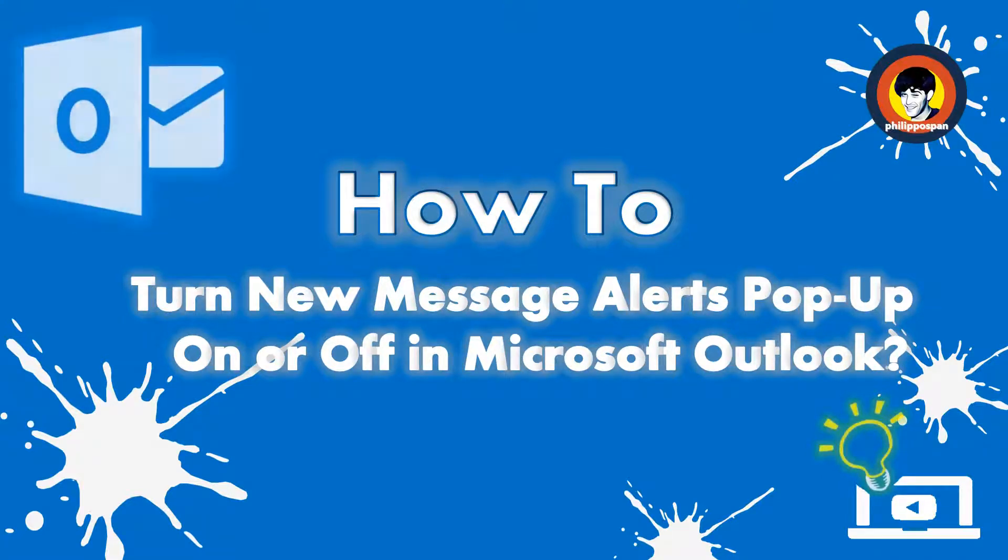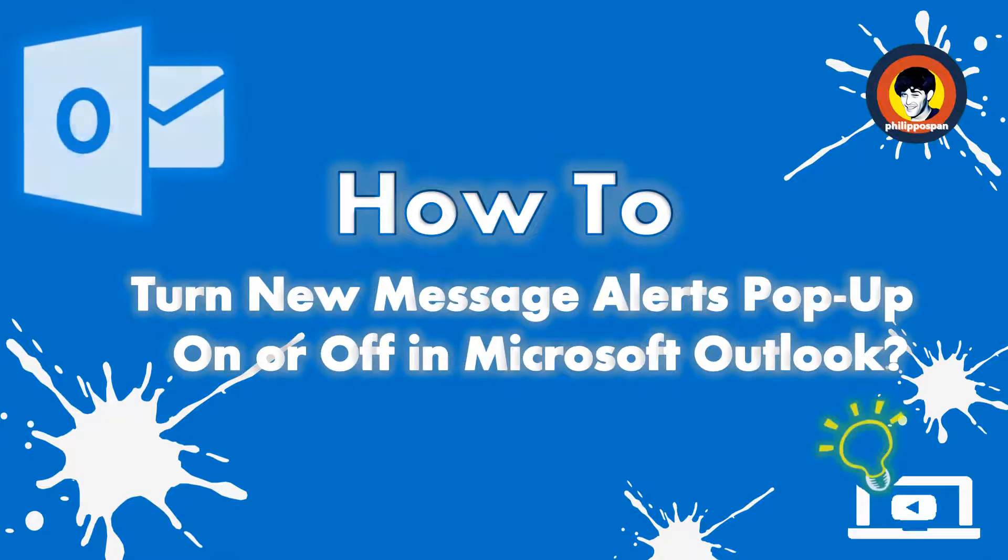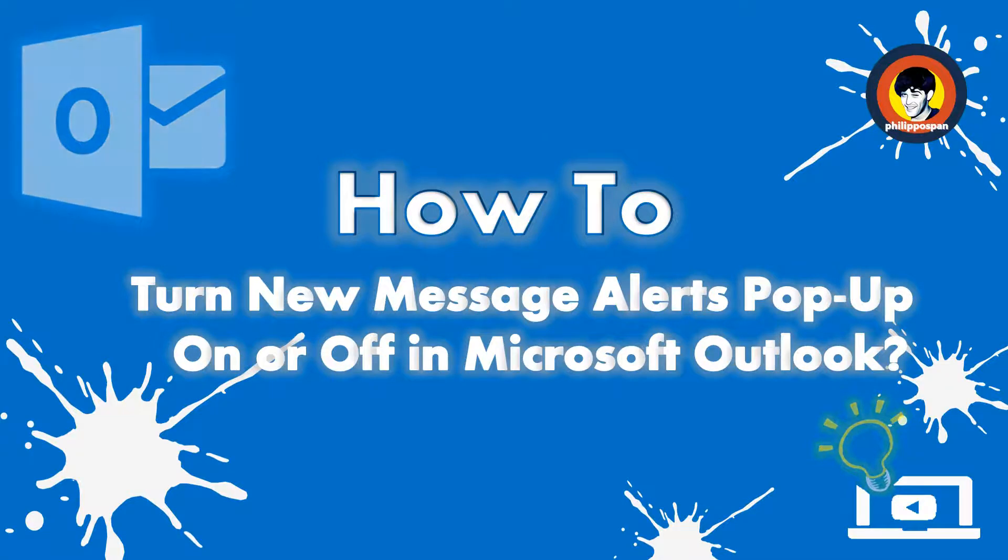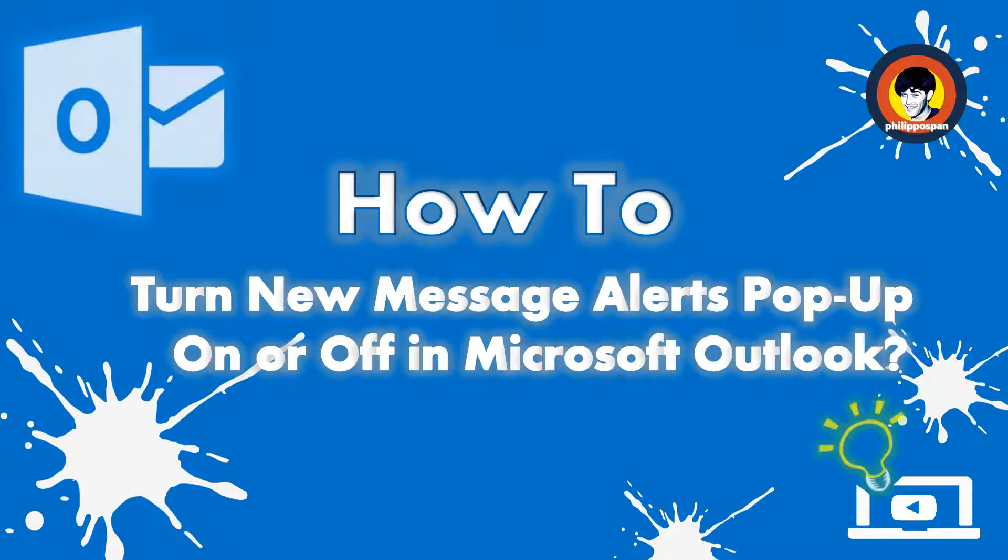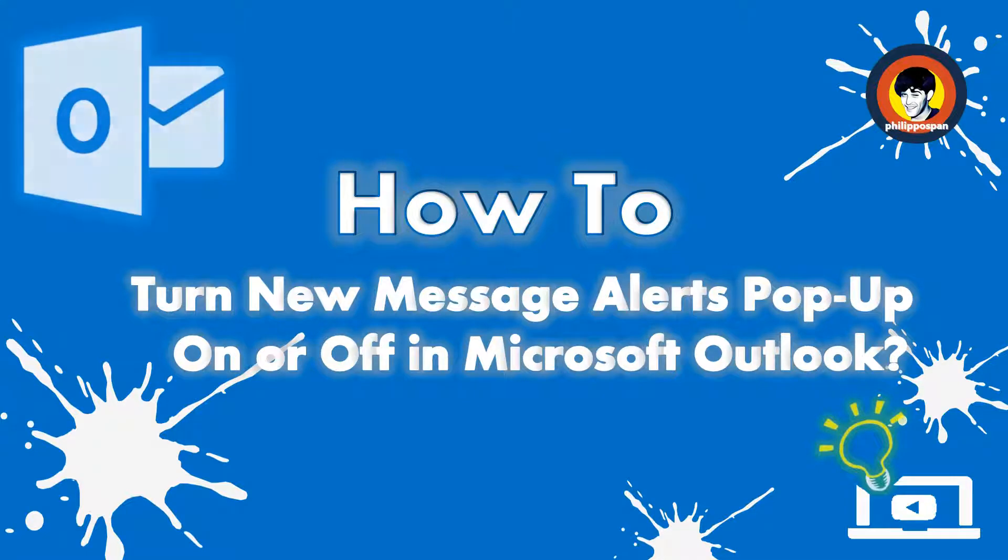Task Request. It would display the name of the sender, the subject, the start date of the task. Stay tuned to find out how to turn new message alerts pop-up on or off in Microsoft Outlook.